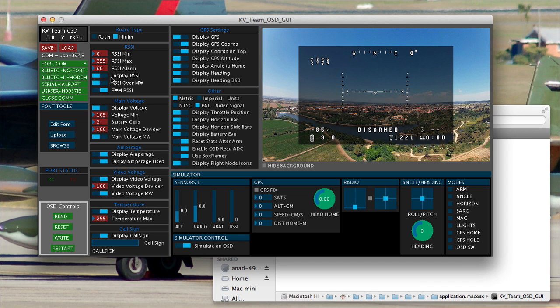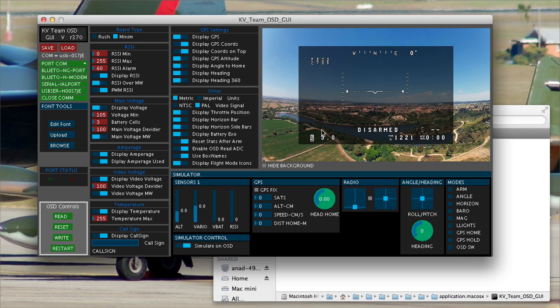And you can see I turn the RSSI display off and the little signal strength indicator disappears.